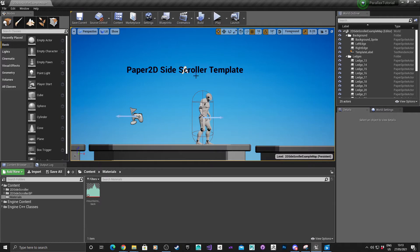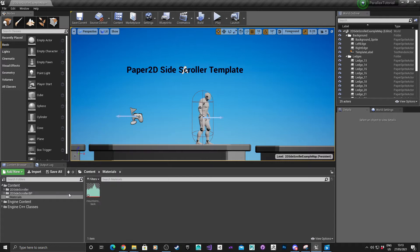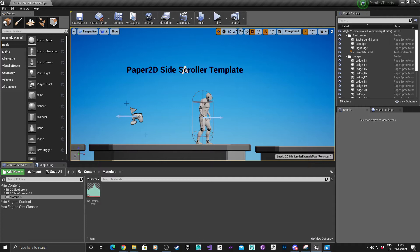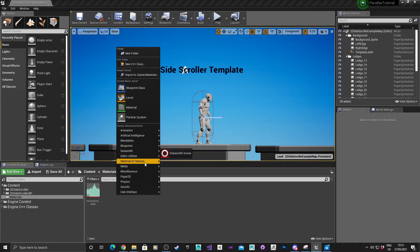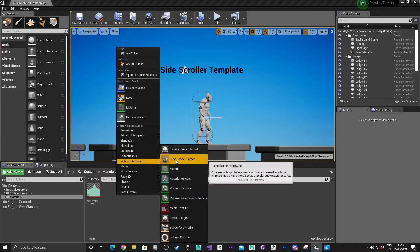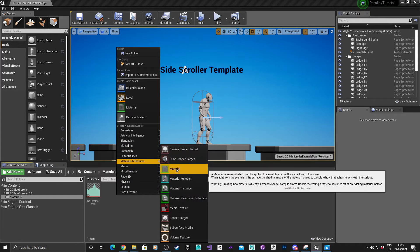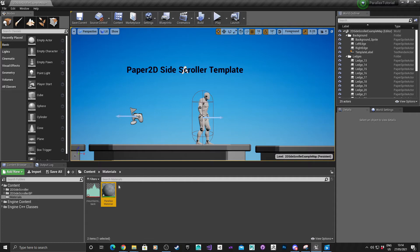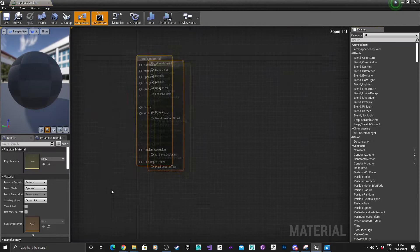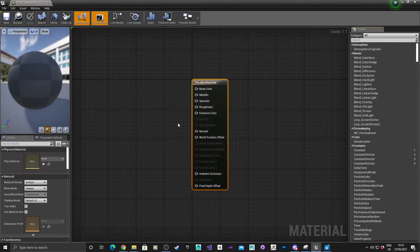The first thing we need to do is create a material with a parameter that can change the offset value. I've created a materials folder using an empty 2D side scroller example map. We're going to right click in here, go to materials and textures, material, and I'm going to call that parallax material. Double click to open it.